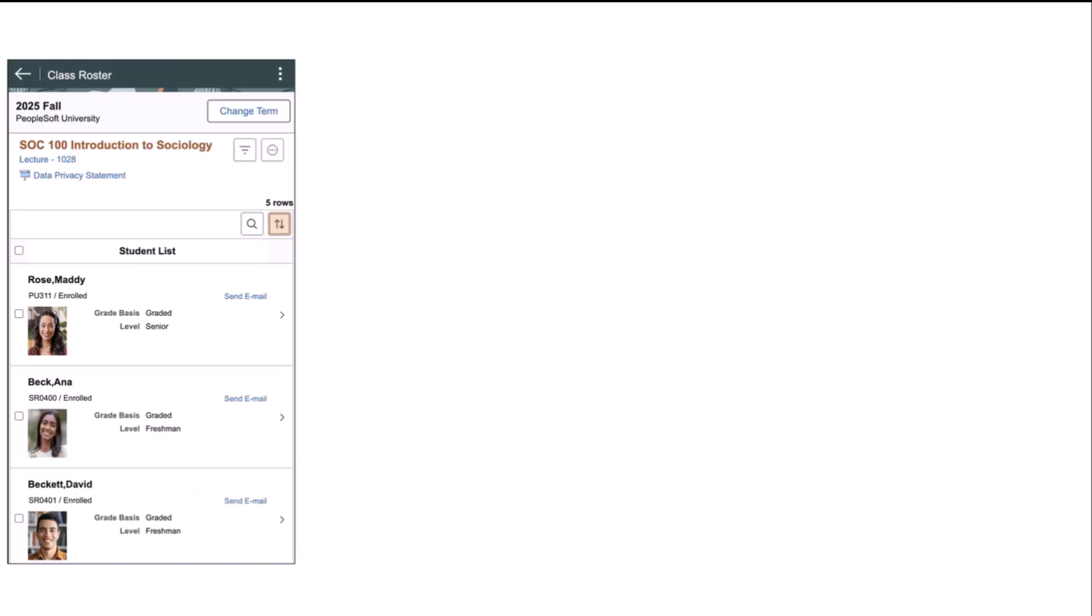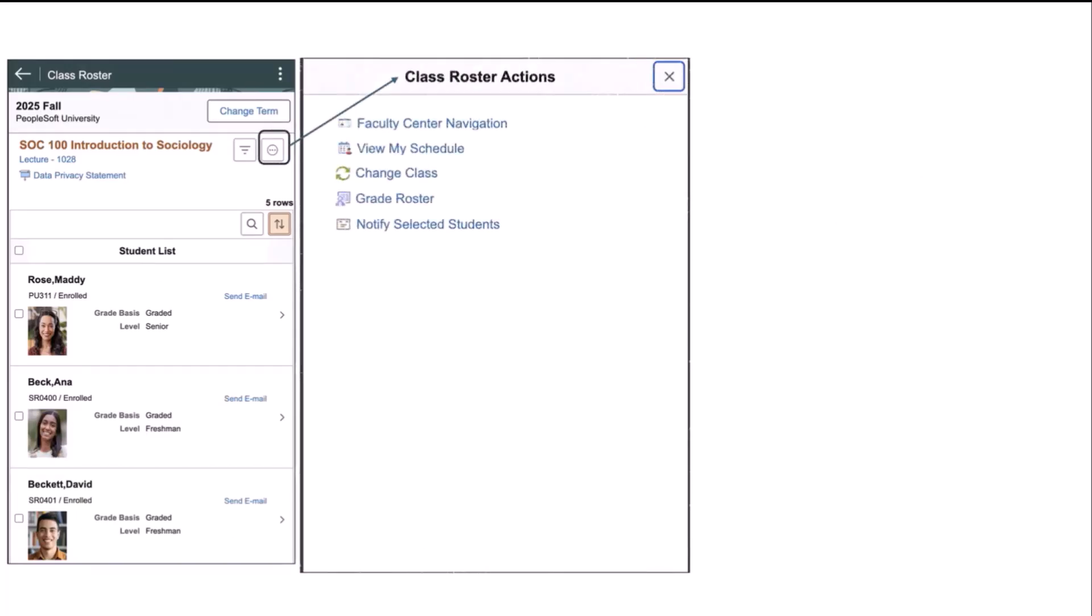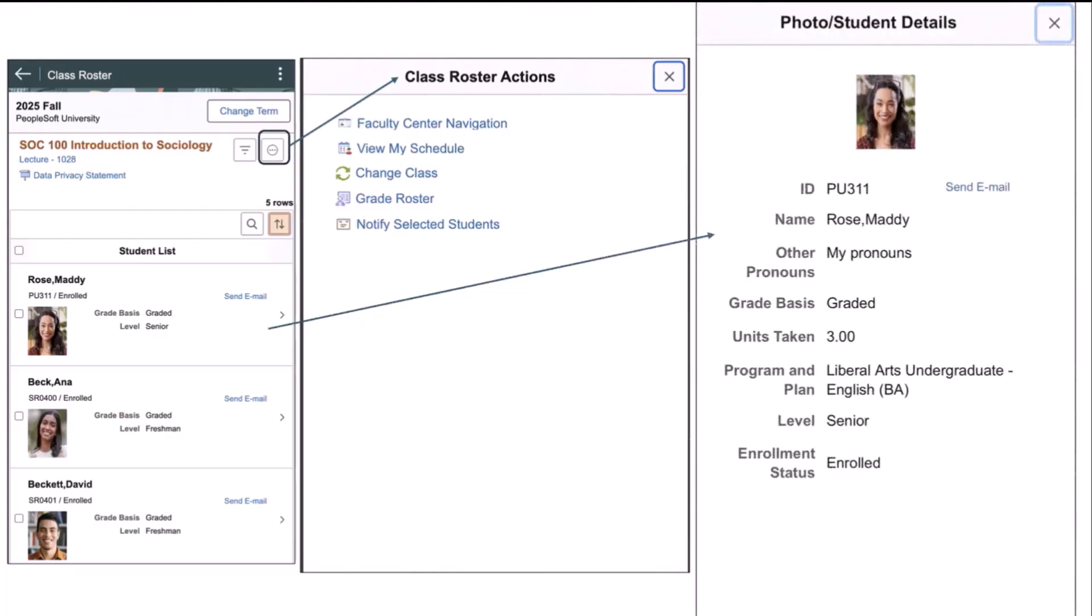Notice the action button on this page is different than the previous page. As well as the ability to change classes from here, the instructor can return to the Faculty Center navigation, change classes, and then notify selected students.